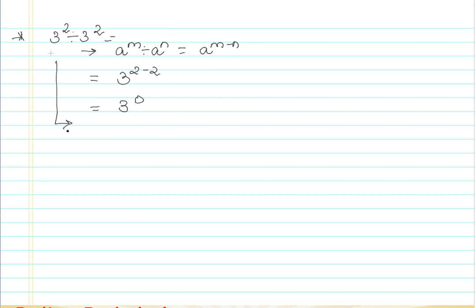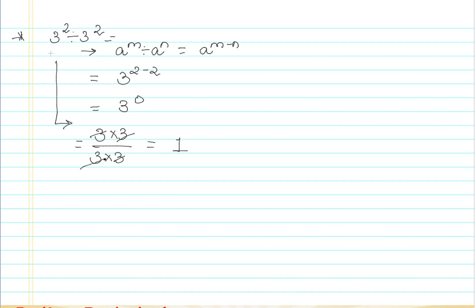Now let's try to expand this directly: 3 × 3 divided by 3 × 3, which gives me 1. So can I say that 3 raised to the 0 is equal to 1? Let's try to understand the same thing one more time in a different way.